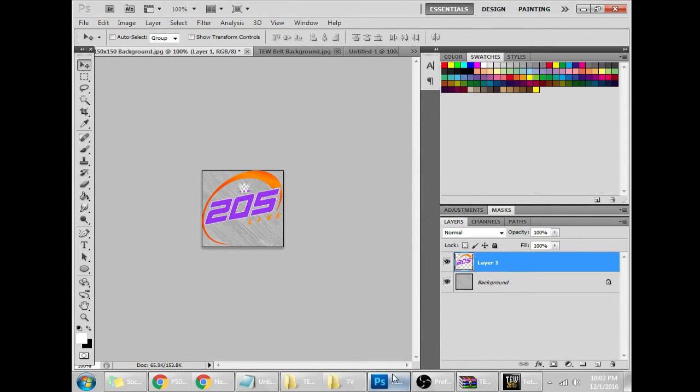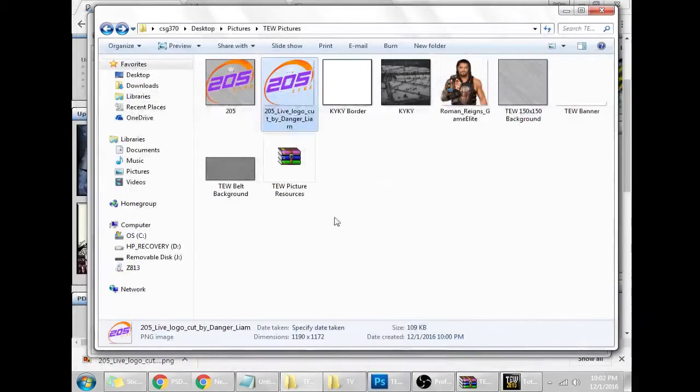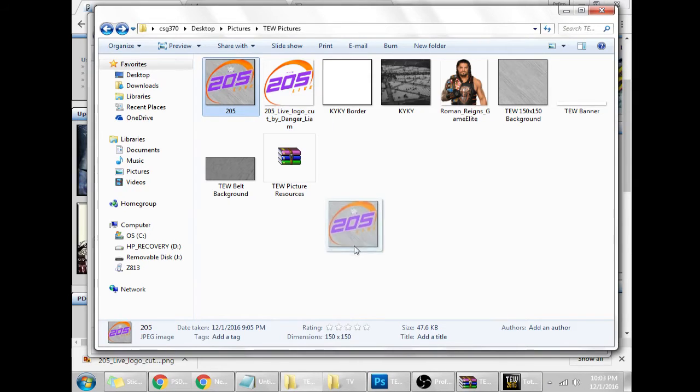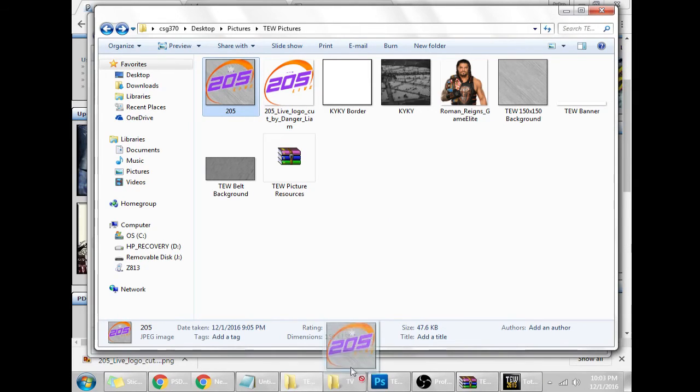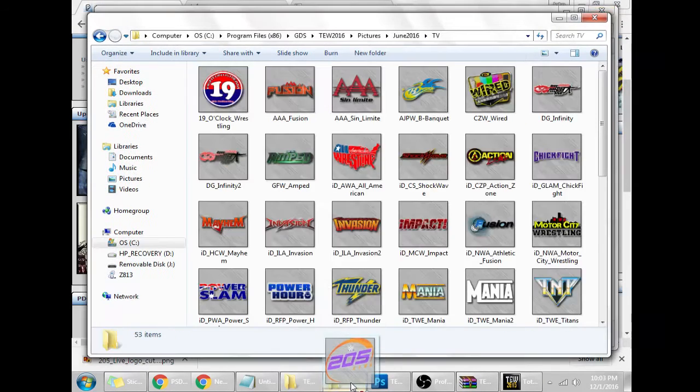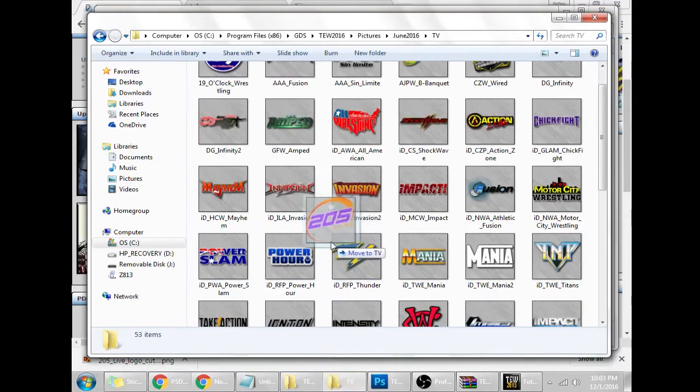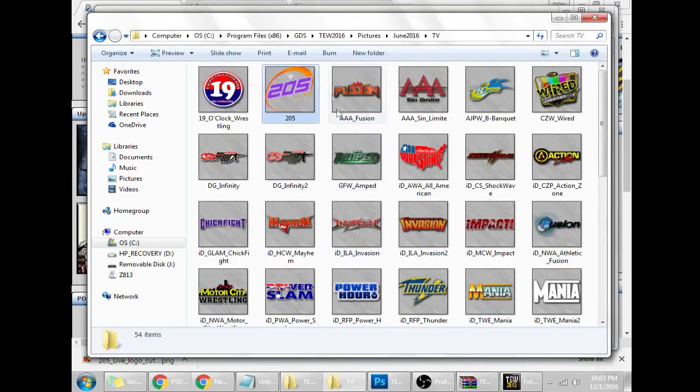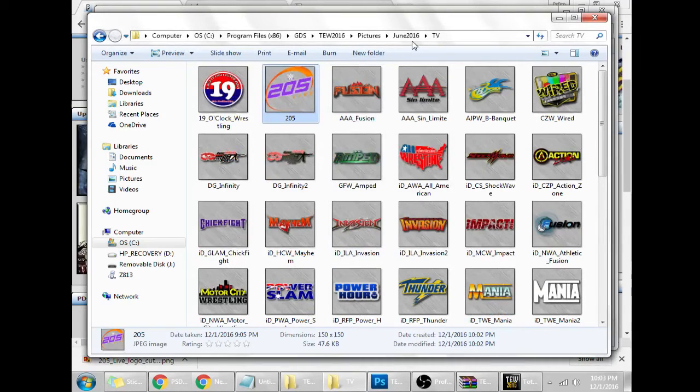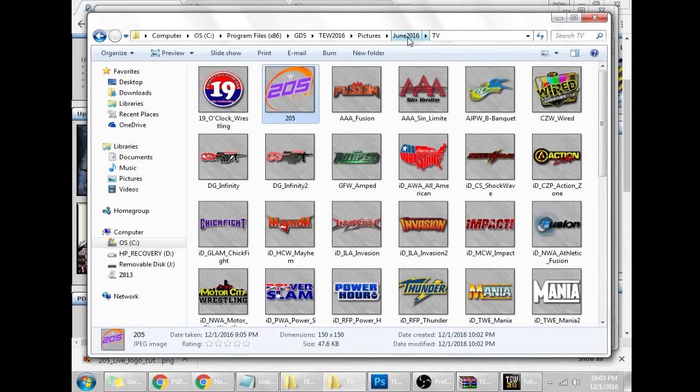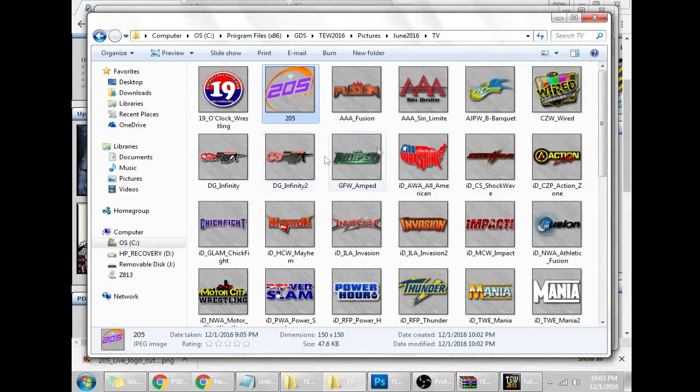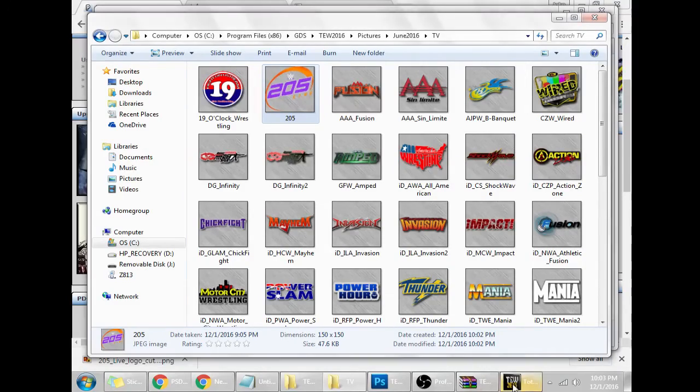The backgrounds are going to be different compared to your background, compared to the background that's already in the game. What you'll do, take the 205, take the TV, and drag it to TV instead of people, the TV folder in whatever picture pack you're using. You can see where it is. We'll go to TEW and you can edit any TV show, anything you want.